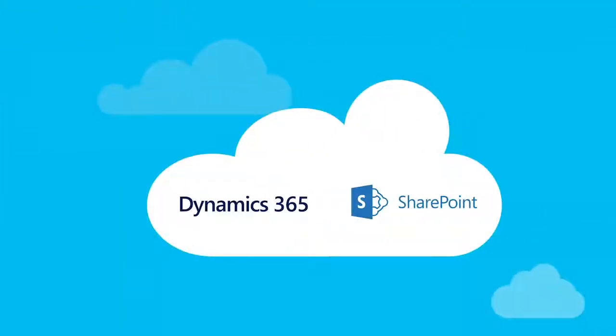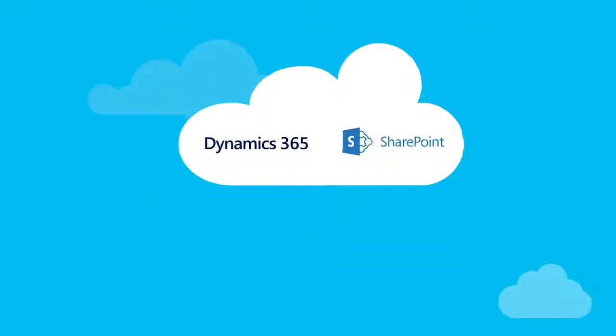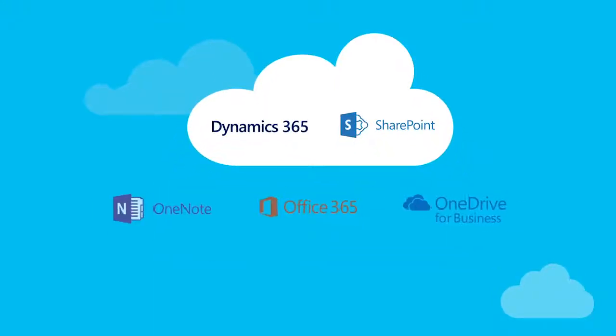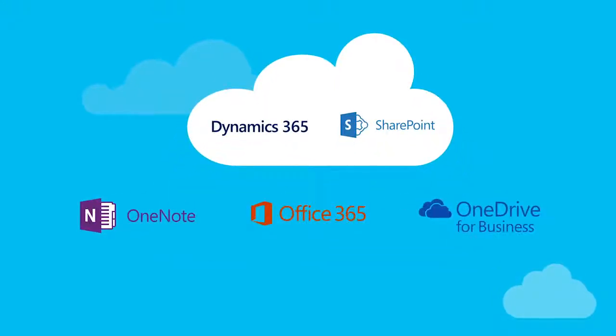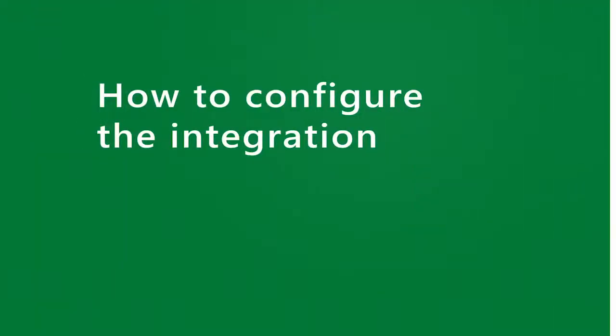Another reason to connect Dynamics 365 to SharePoint is so you can take advantage of other apps that also work with Dynamics 365. In this video, we'll show you how to connect Dynamics 365 Online to SharePoint Online.